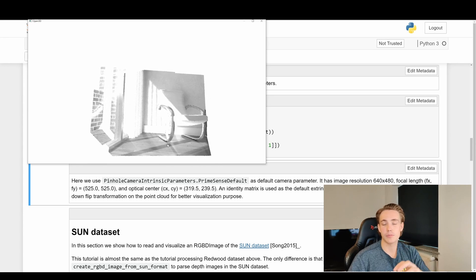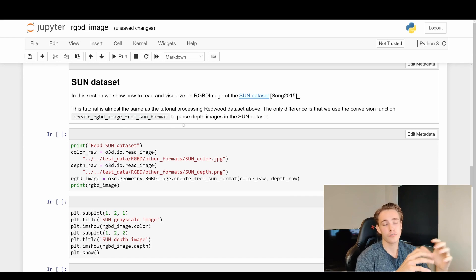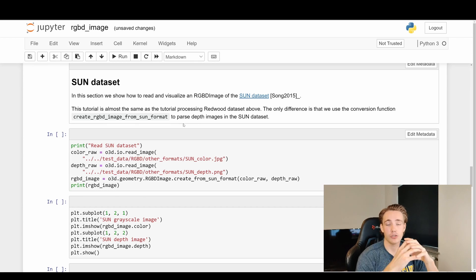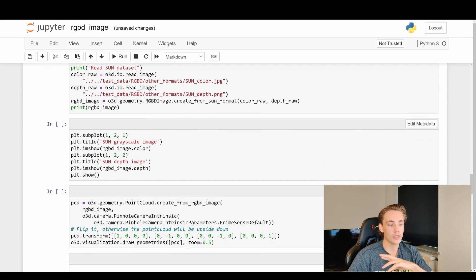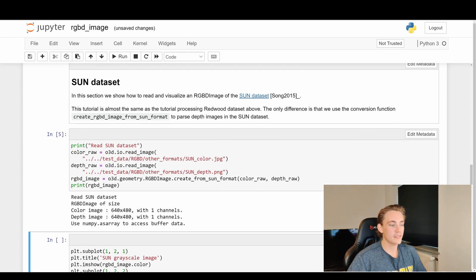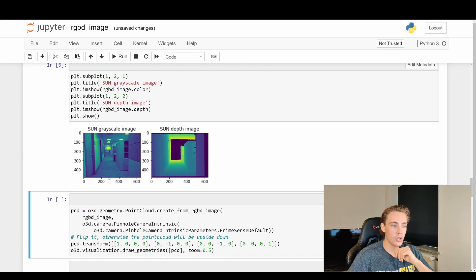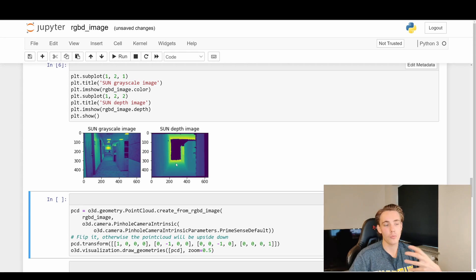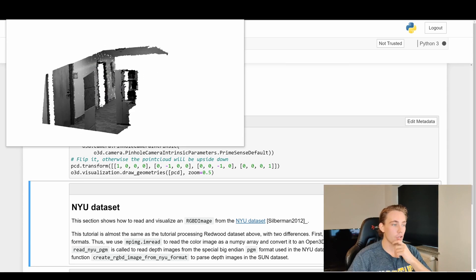Just to show some other examples, we're going to run through more datasets with the exact same code — color image, depth image, pass through the function, set camera intrinsic parameters, display images, and view the resulting point cloud. Now using the SUN dataset, with the same 640x480 image dimensions — we can see an office with doors, a hallway, and shelves on the right, along with the corresponding depth map showing intensity changes with distance.